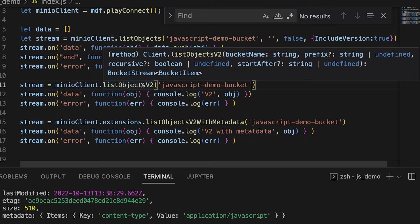What I'm going to get out of this is the same sort of information as I got out of list objects — the object is going to be called mdf.js. But why would I use list objects v2 over list objects? The answer is list objects v2 is actually better performing on the server side. This is due in large part because MinIO likes to keep parity with all of the S3 APIs, and AWS S3 also included a list objects v2 method in their API. So we want to make sure we are implementing all S3 features in parity with S3.